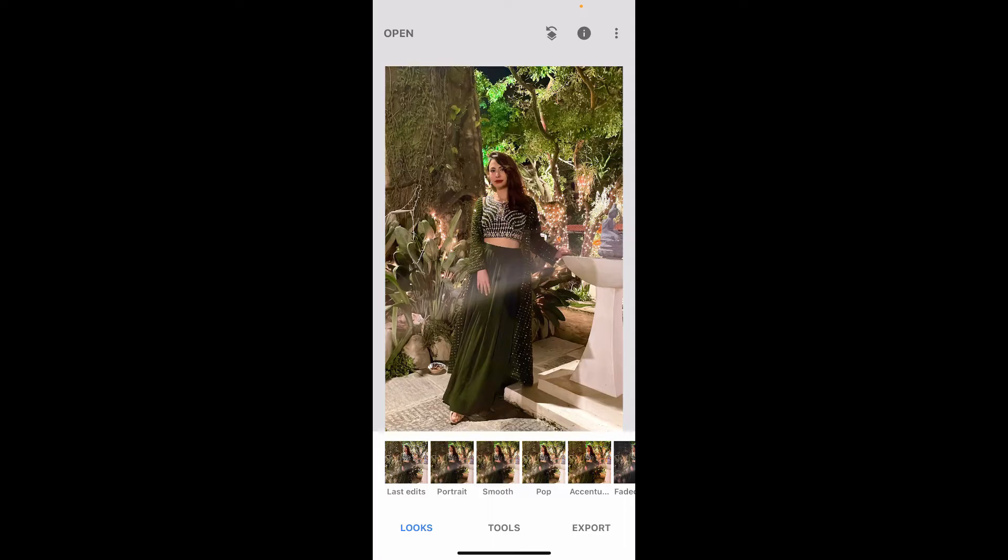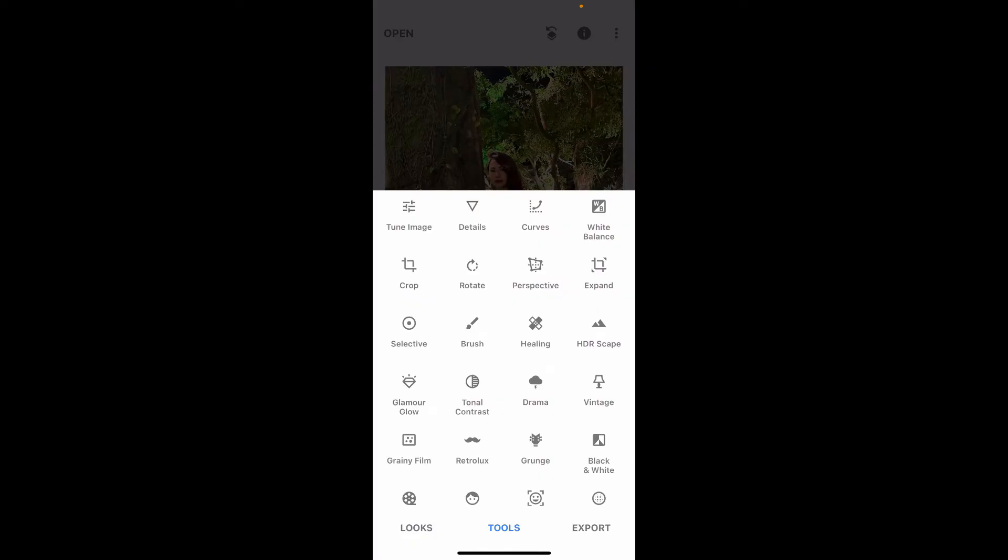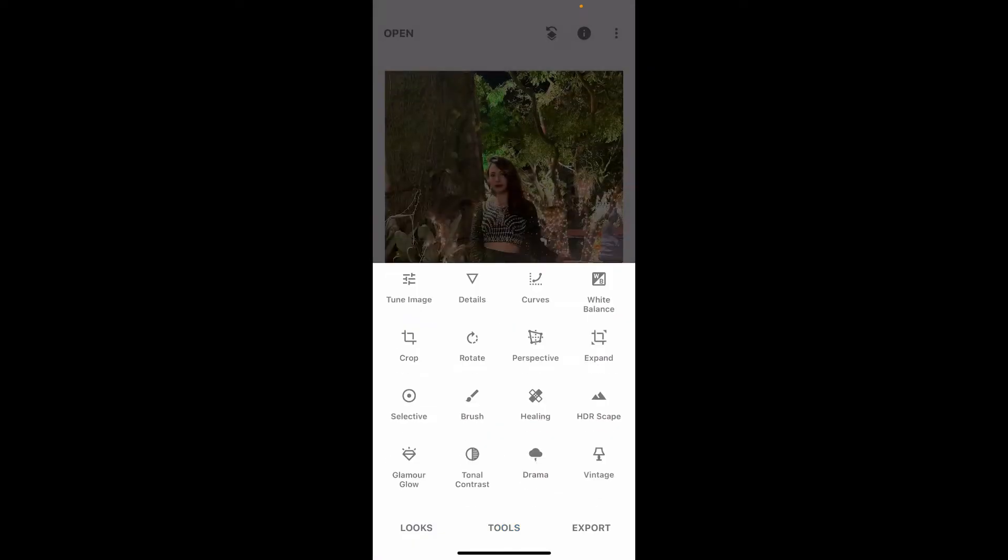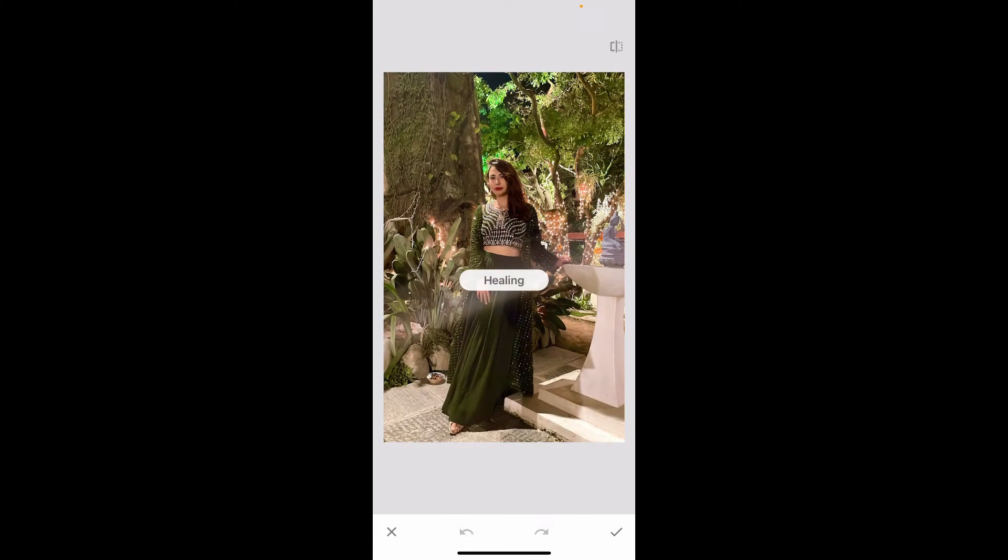After you have imported an image on the screen, go to the Tools option at the bottom and tap on it. From the Tools section, select Healing. Zoom into your image and tap on the area that you want to remove the light glare from.